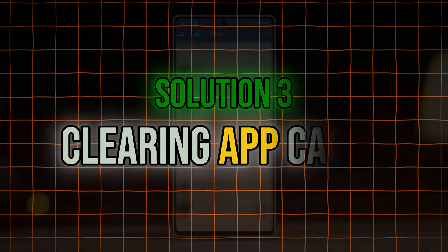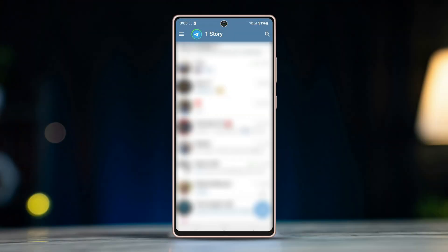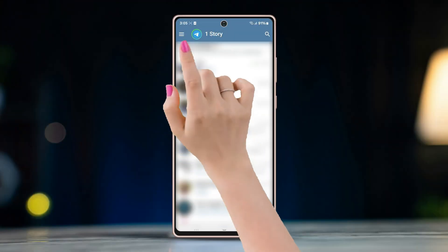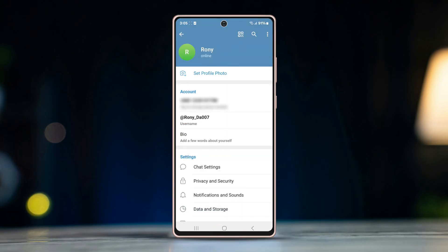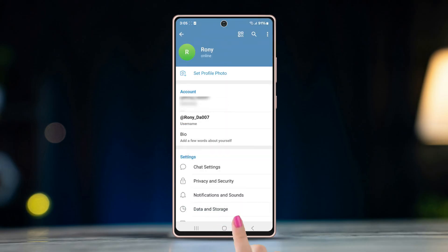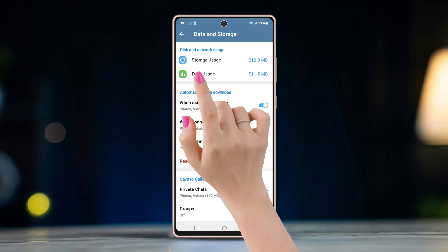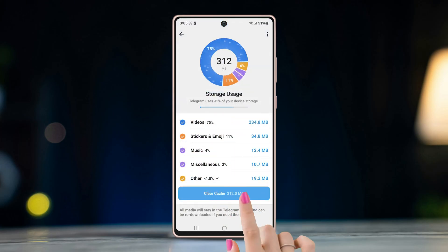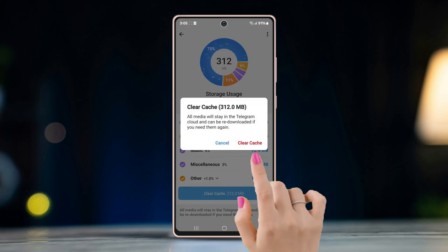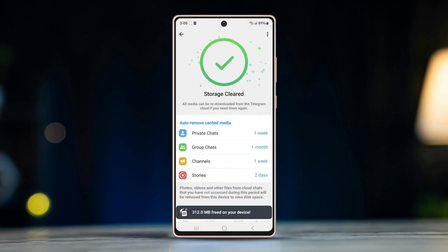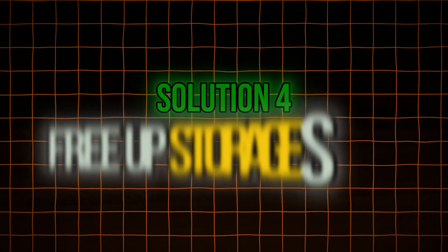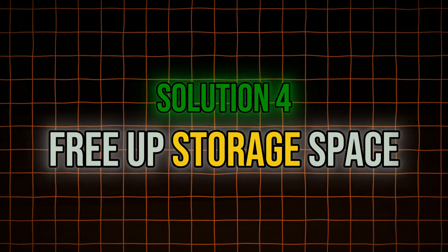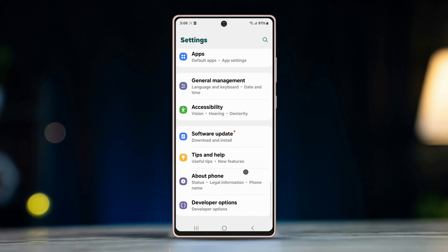Solution three: clearing app cache. Open Telegram, tap the horizontal three-line button on the top left corner, tap Settings, and press on Data and Storage. Go to Storage Usage and tap Clear Cache. After that, scroll down and change the auto-remove cached media setting to one day.